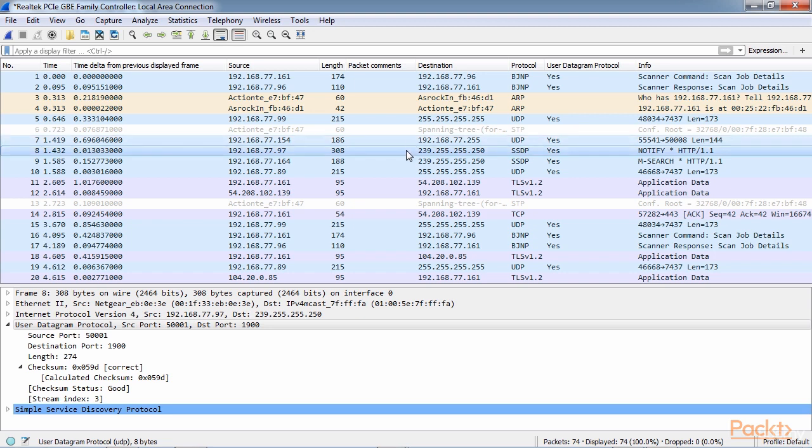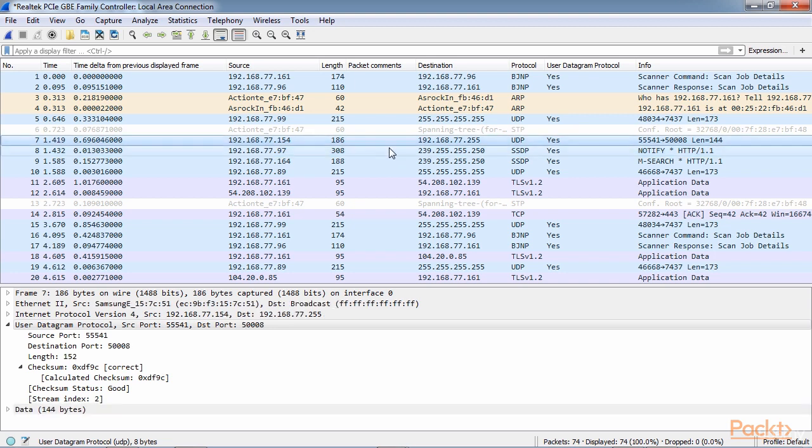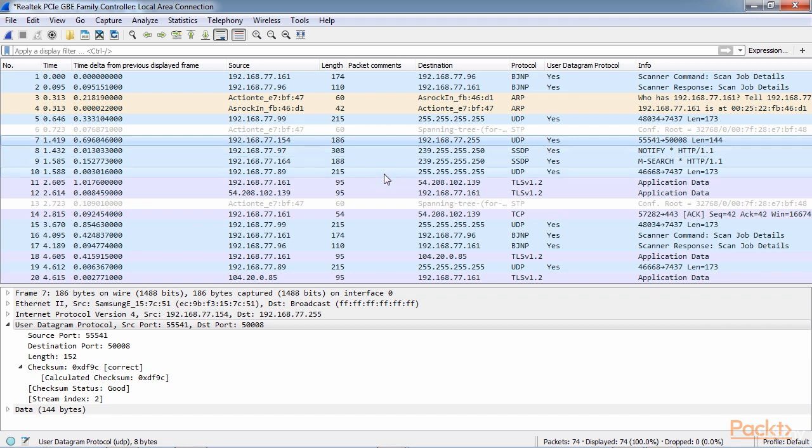But otherwise, UDP itself is not going to tell you anything. And so that's why there's very few things that you will see in a packet capture regarding UDP issues because there's nothing built into UDP to tell you there are issues.